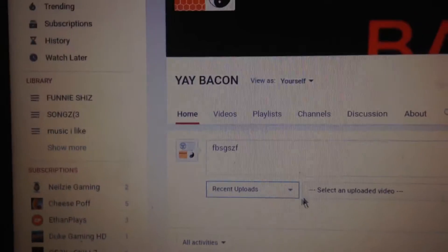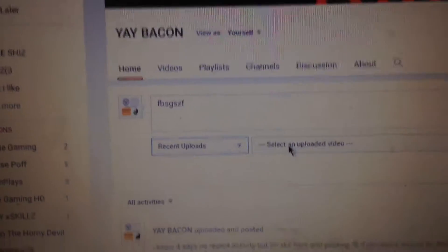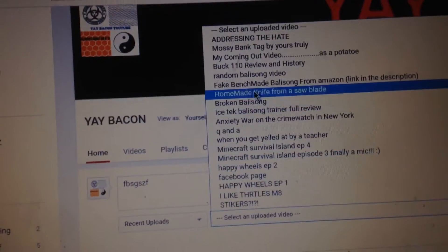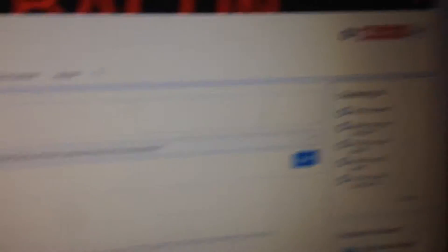So, recent uploads, select and upload a video, just choose one, whatever, and I'm not going to do it, but hit post, and then I'll do this.